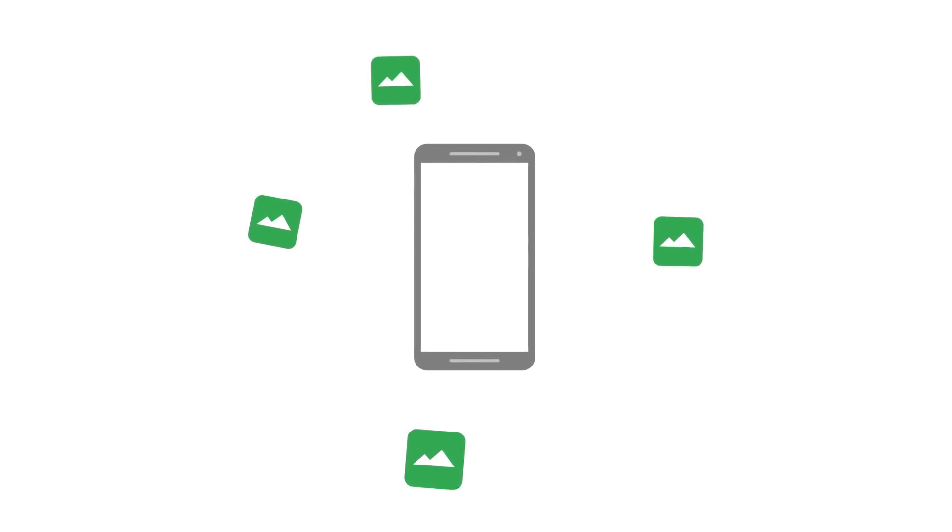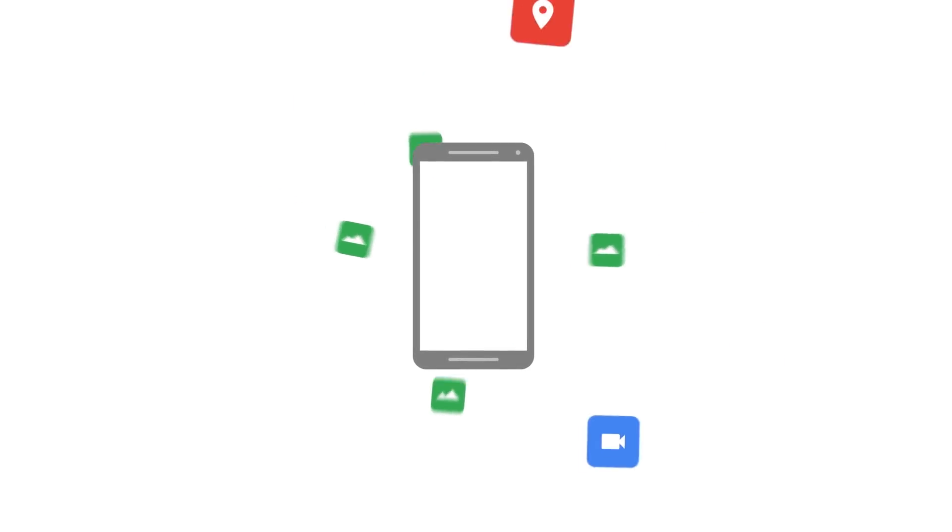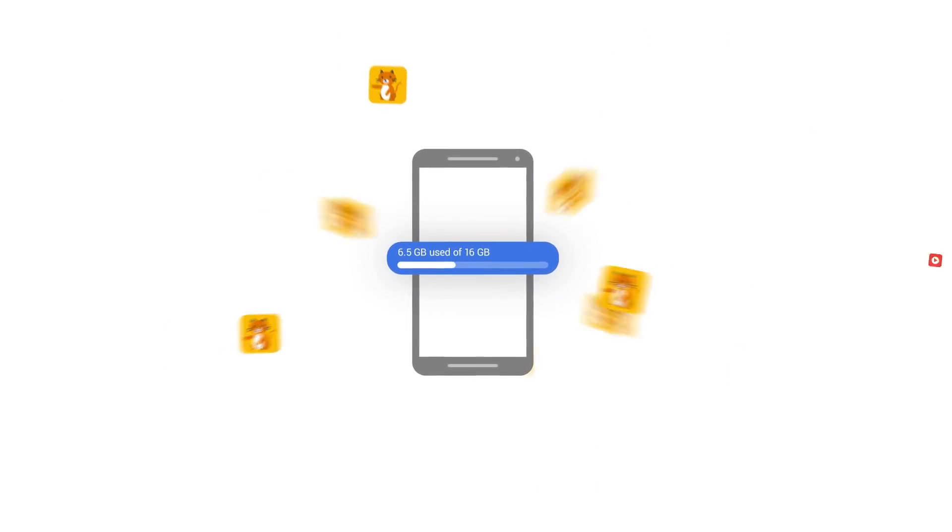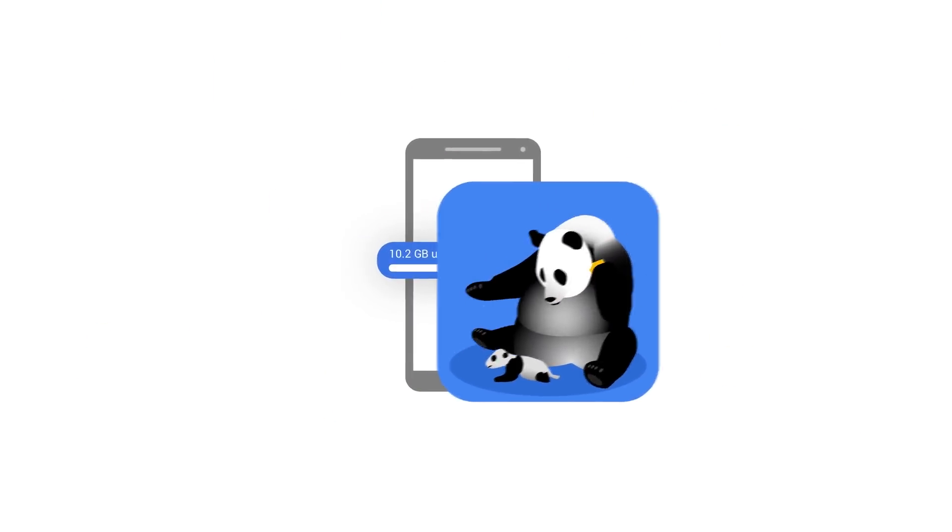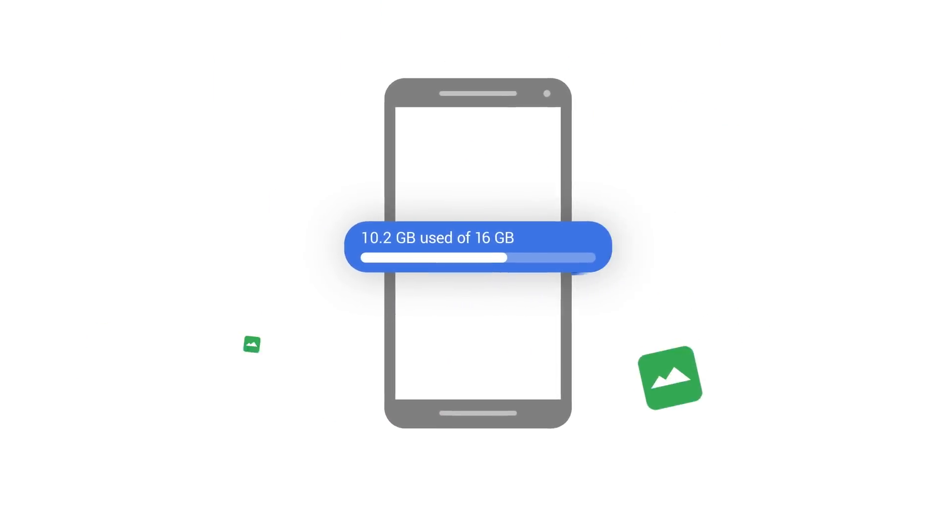Phones are amazing for taking photos, downloading apps, and getting these and these, lots of these, and even that.